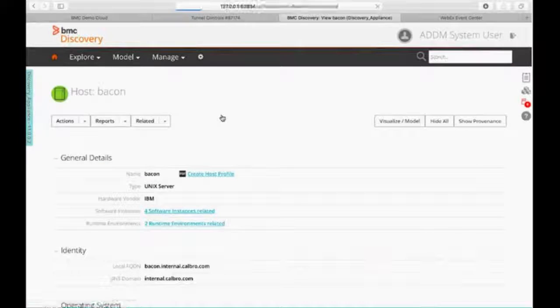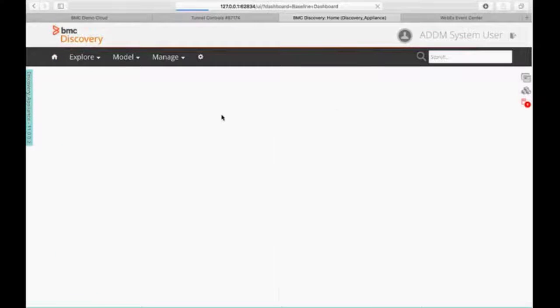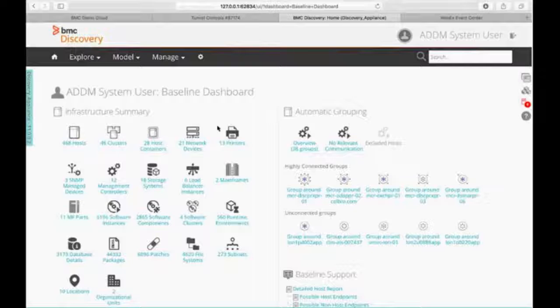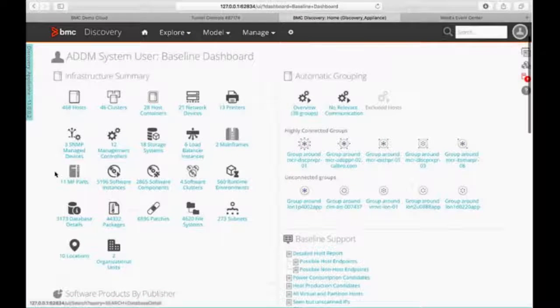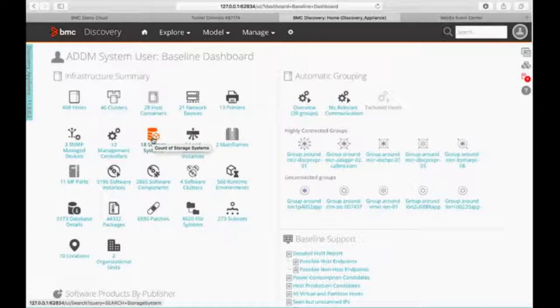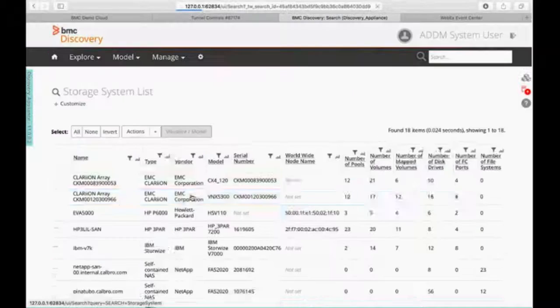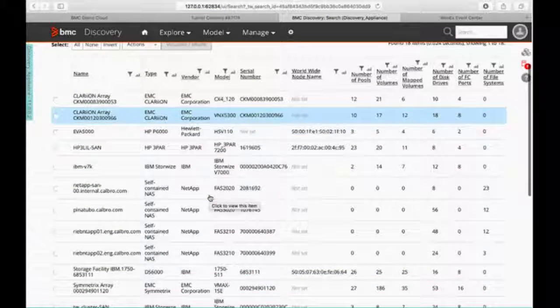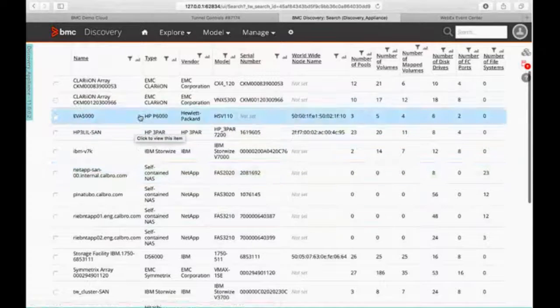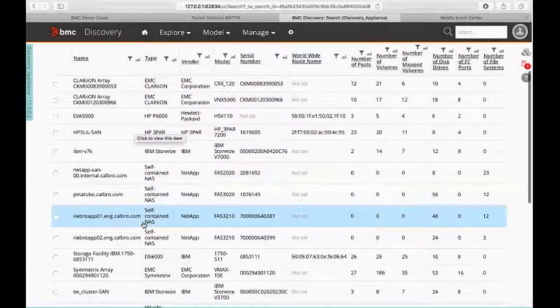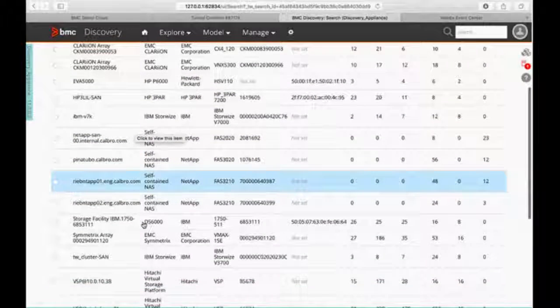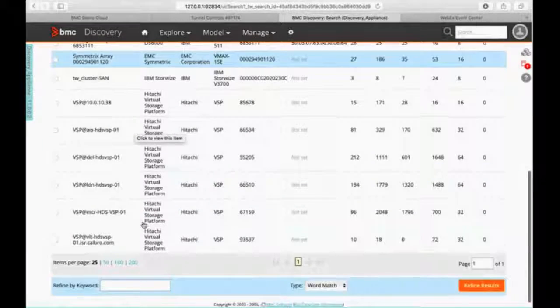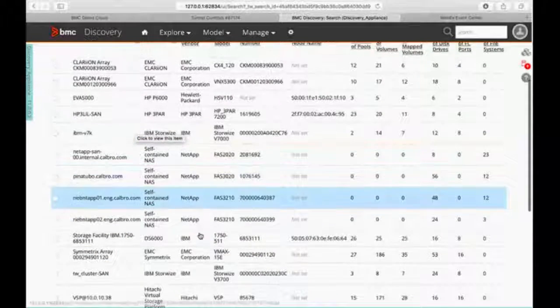So if we go back to home. Now we've looked at a couple of systems. Let's just take a look at what we would see if we were looking for a storage system. So now you're looking at all of our SANs in the environment. So you can see Clarion, NetApp, IBM, you name it we have it somewhere. So we can drill down on any one of these.